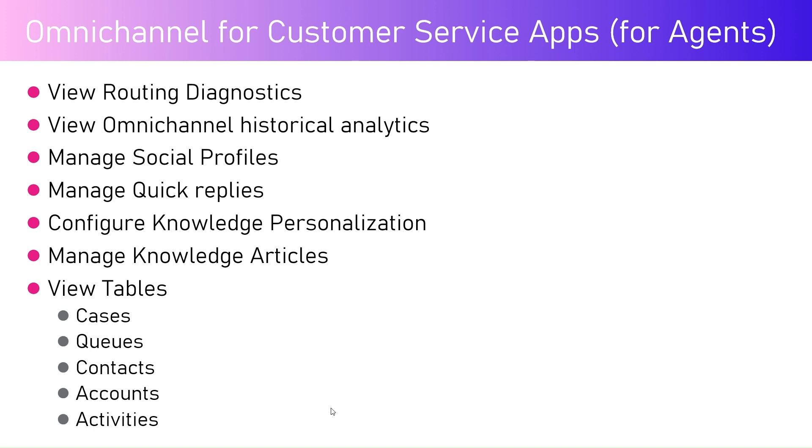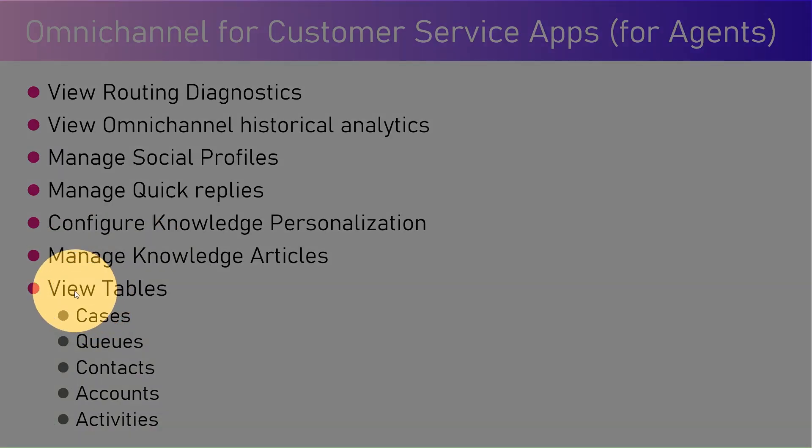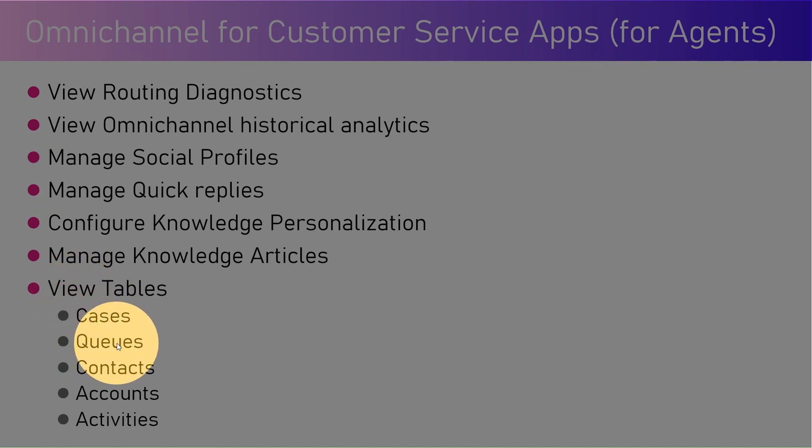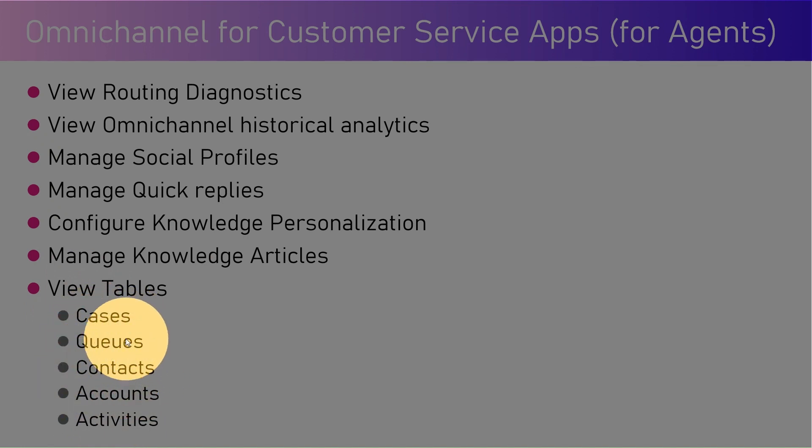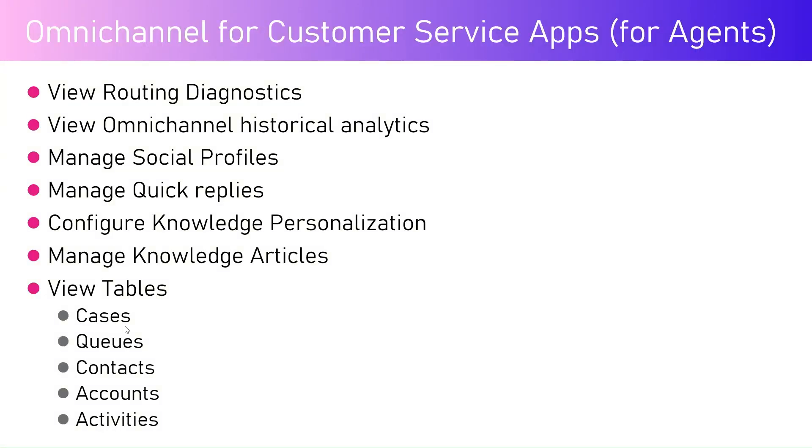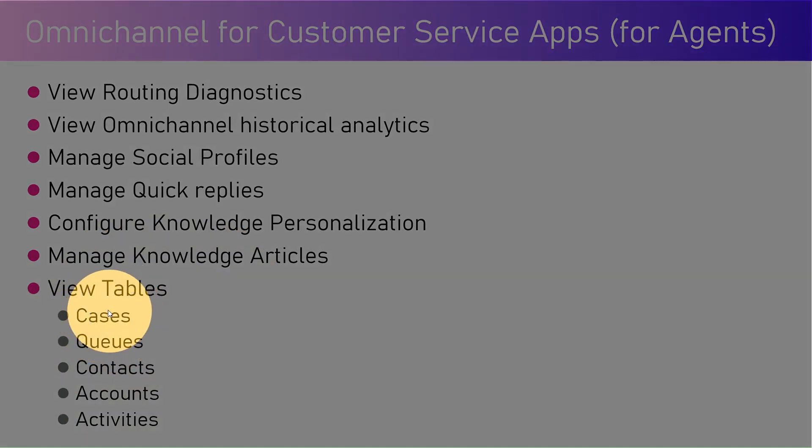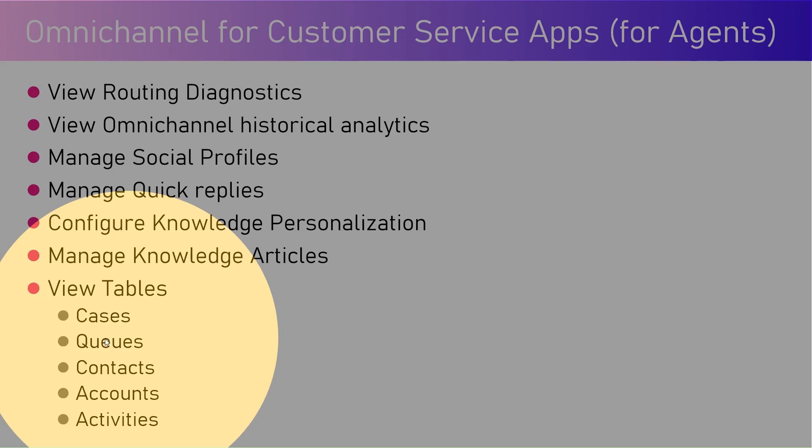The basic things they can do through this application - I'll start from the end - they can view different tables like cases, queues, contacts, accounts, and activities. Customer service application involves these primary entities which allow you to store the back-end infrastructure.